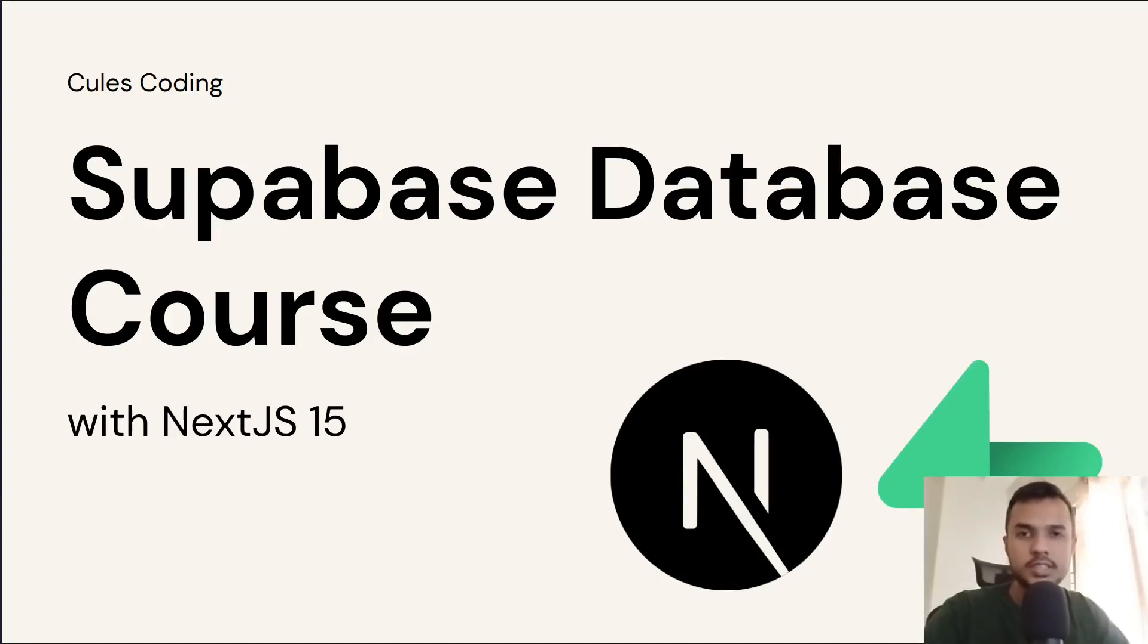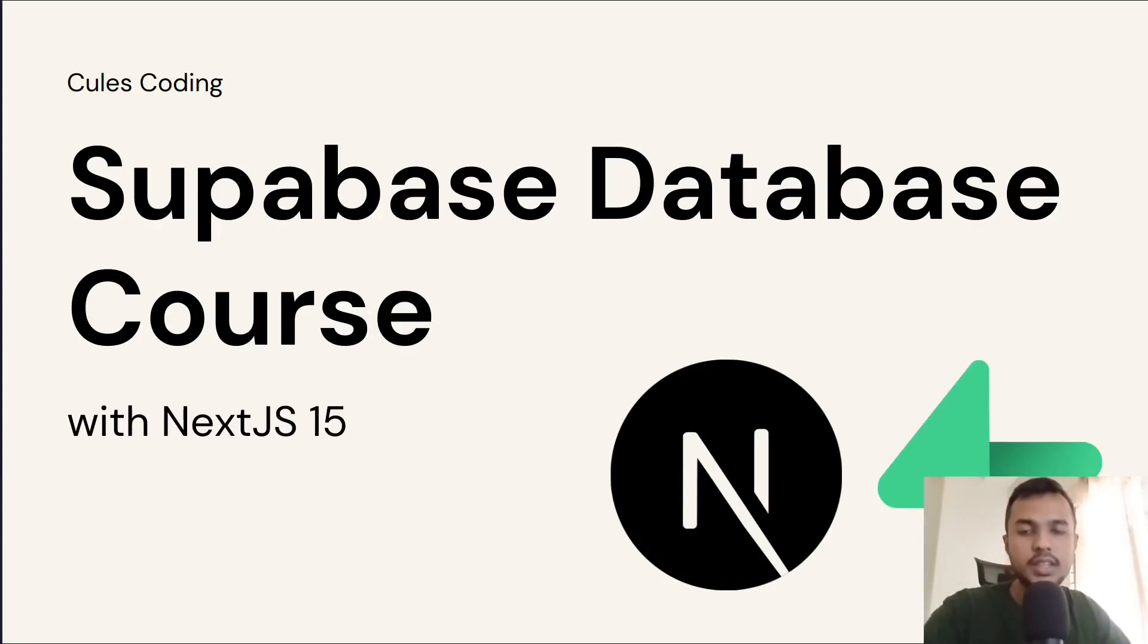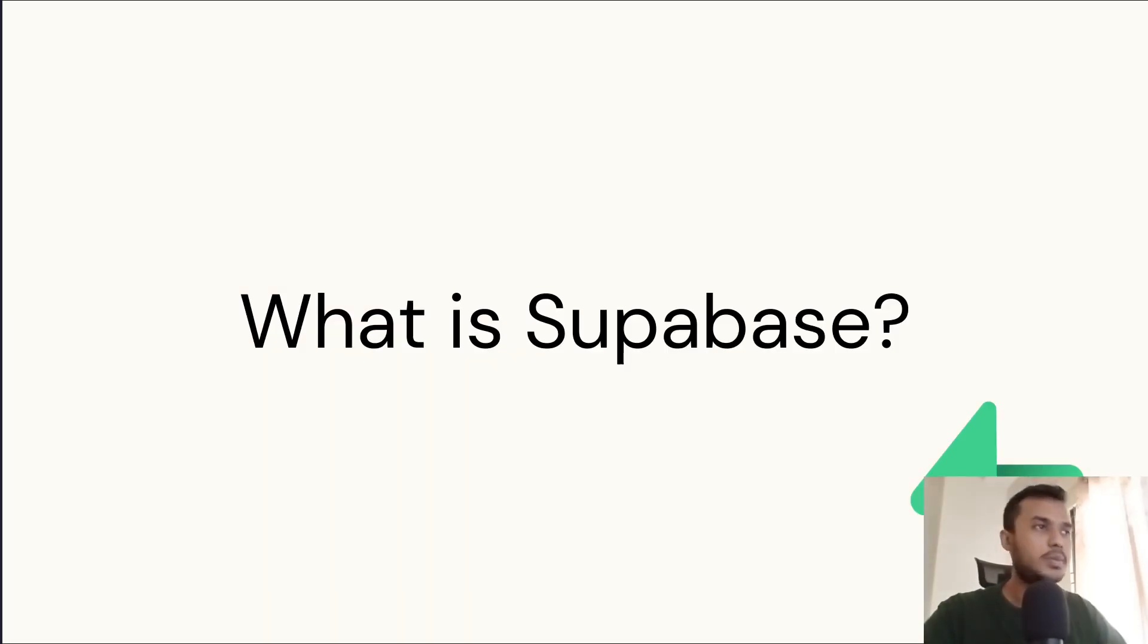Hey everyone, welcome to the Supabase database video series with Next.js 15. So first of all, what is Supabase?